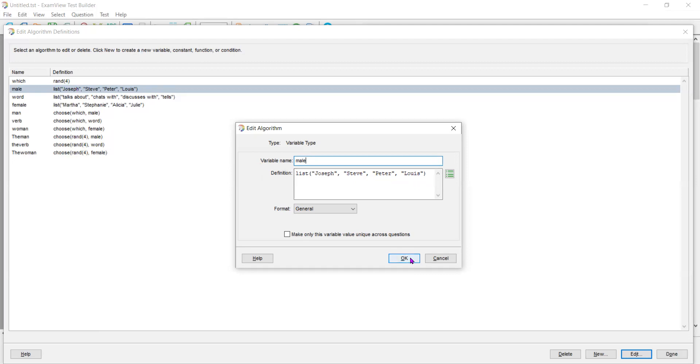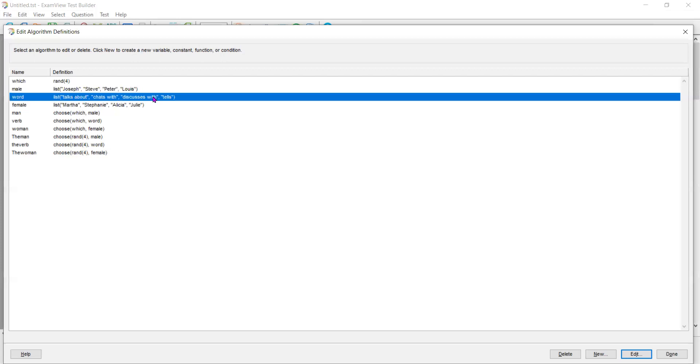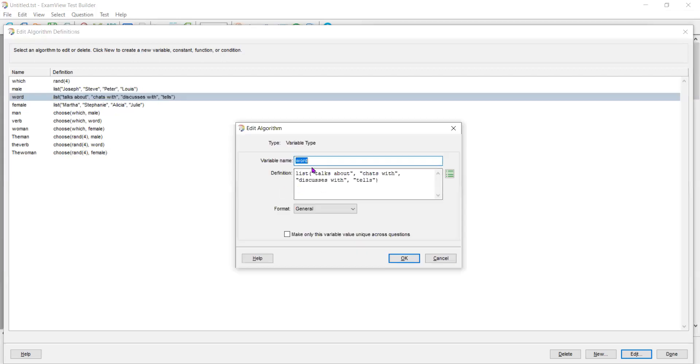And now I created a word, a list of words, and they're actually verbs. Talks about, chats with, discusses with, and tells. Notice that we put it in quotation marks because they are strings.